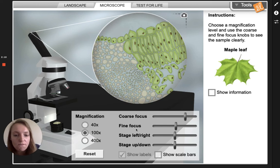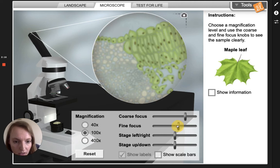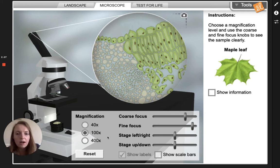We don't want to virtually — or in real life — smash the slide. So you're gonna use the fine focus, that's the second option, to focus the slide. I'm gonna try to focus it a little bit more. Okay, there you go — I used the 100x and it is focused.